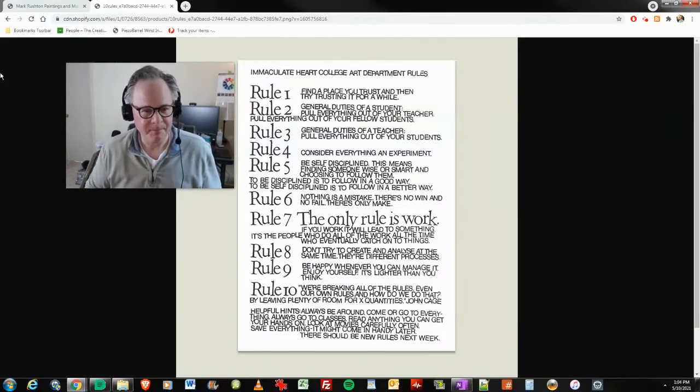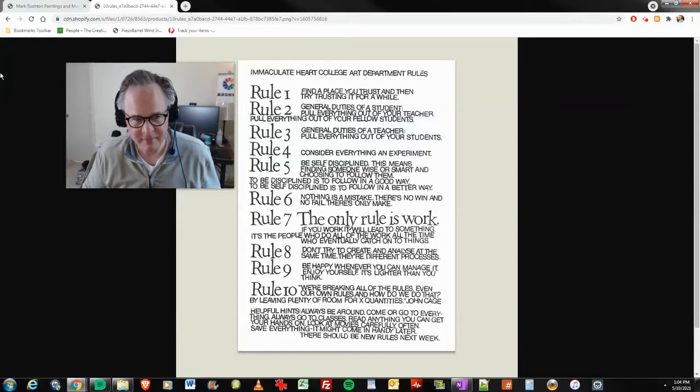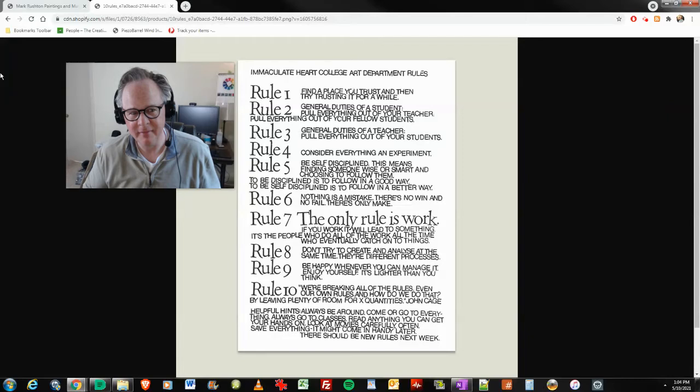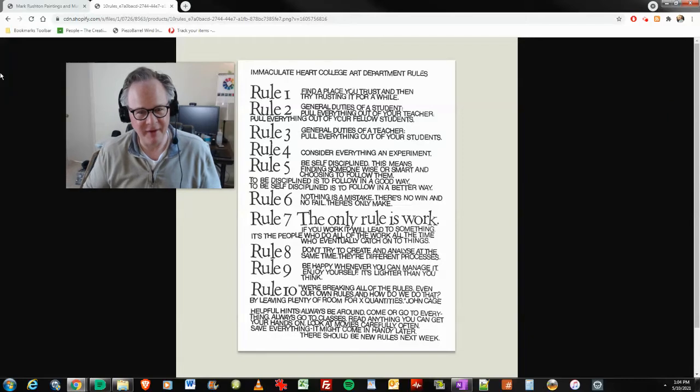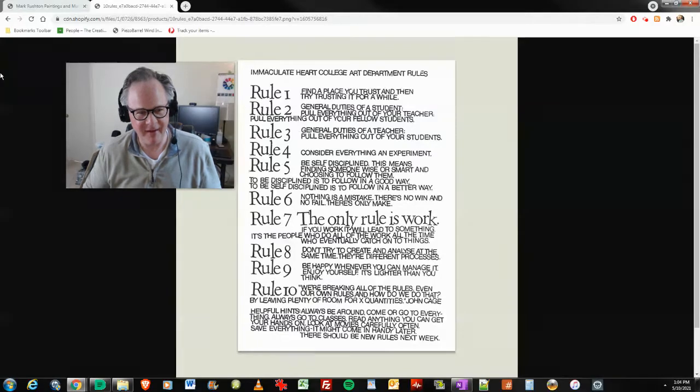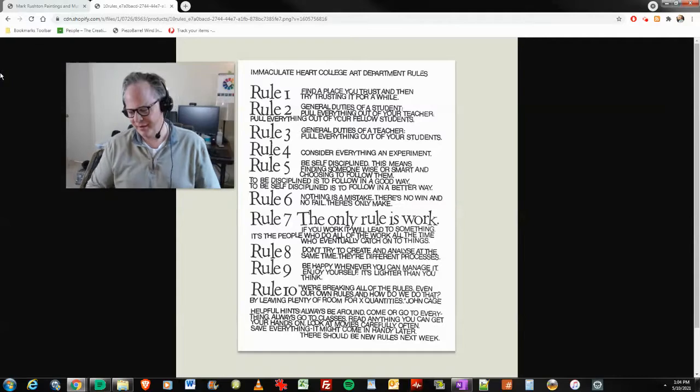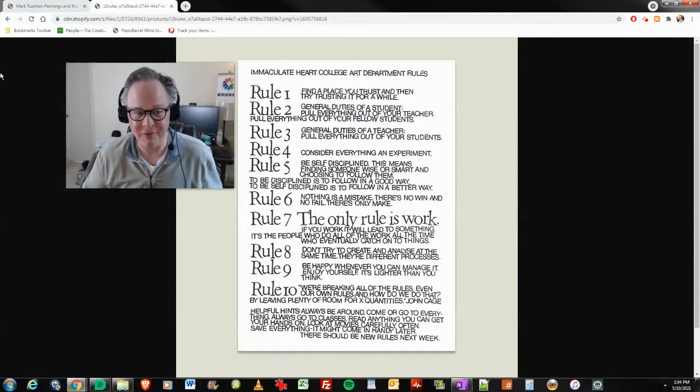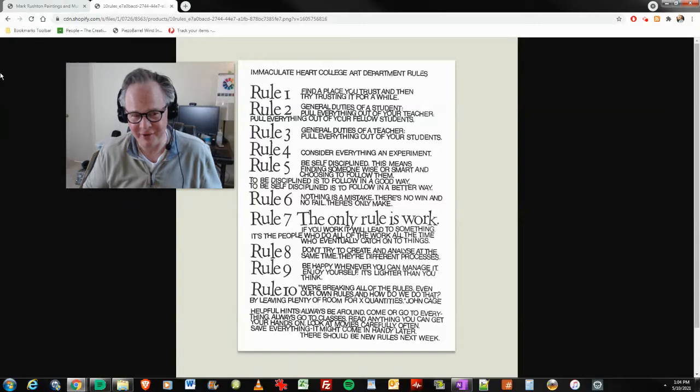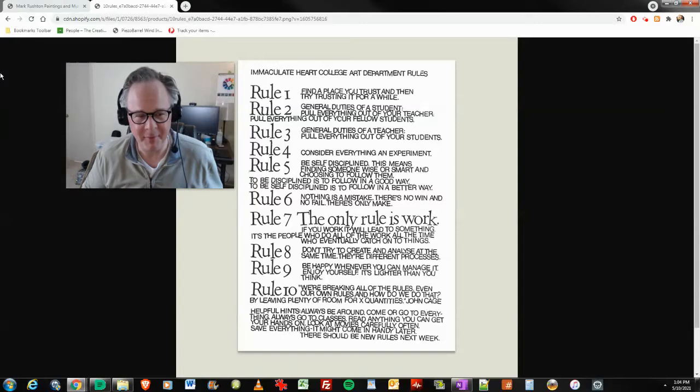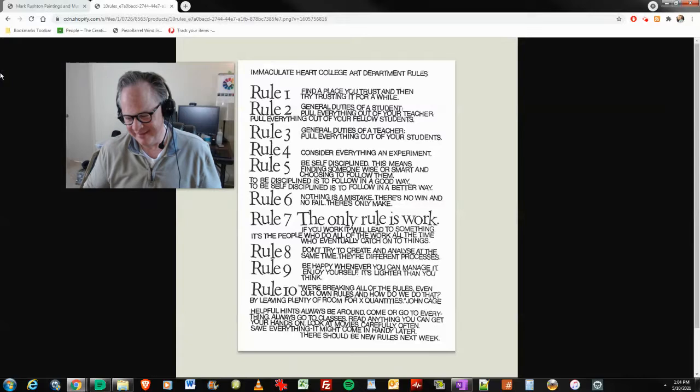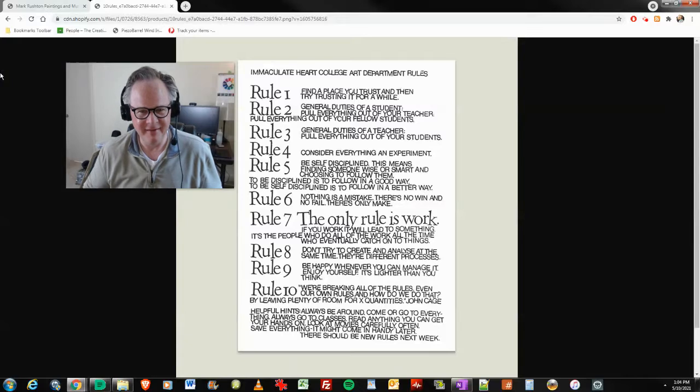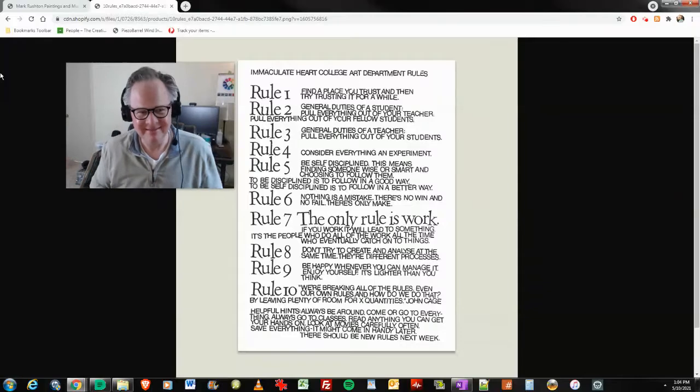So rule number one: find a place you trust and then try trusting it for a while. I'm at the point here where 'for a while' is applicable. Try trusting it for a while, which means don't trust it forever. If it becomes untrustworthy or just a burden, time to end that.